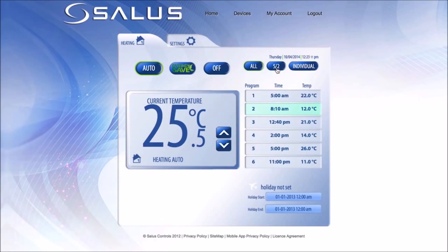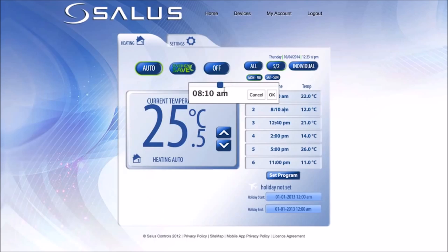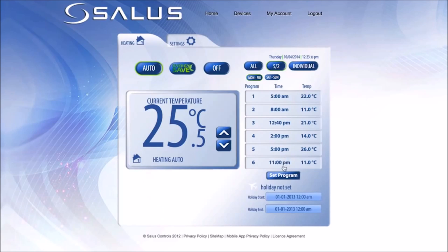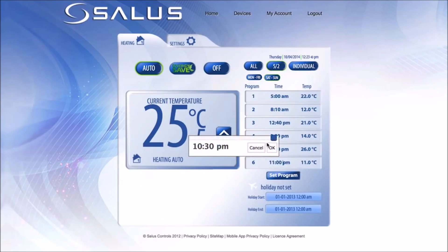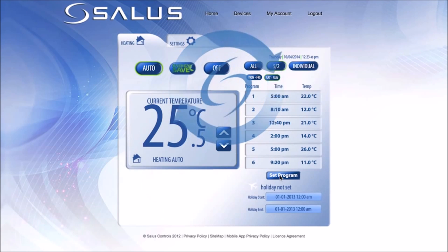Press Set Programs to confirm the changes. When you press the 5 and 2 button, two options will appear below: Monday to Friday, and Saturday and Sunday. Change the times and temperatures with the slide bar and press OK. Afterwards, press Set Programs to confirm the changes.